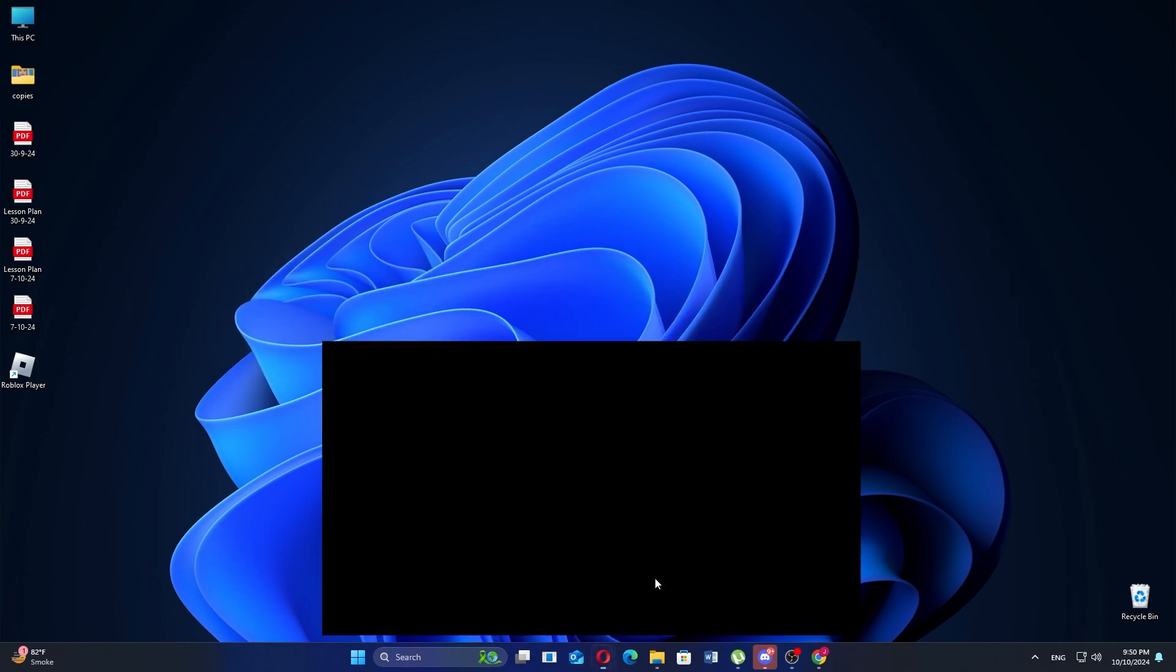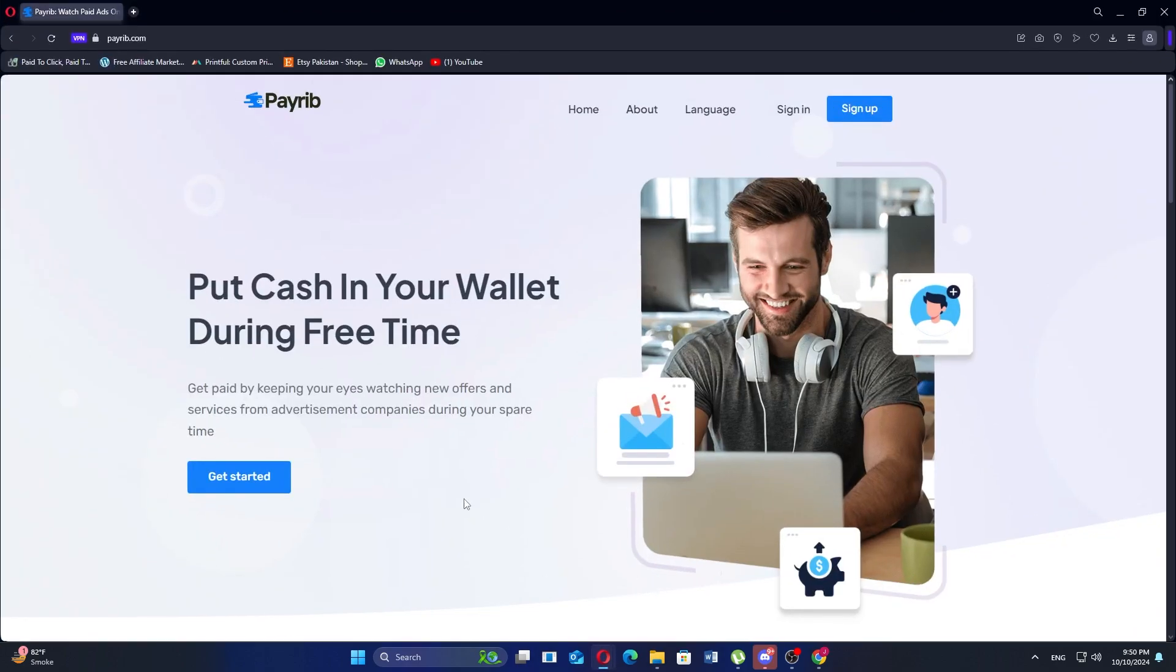Payrib is an online platform that claims to provide users with opportunities to earn money by completing simple tasks such as watching ads, visiting websites, and taking surveys.